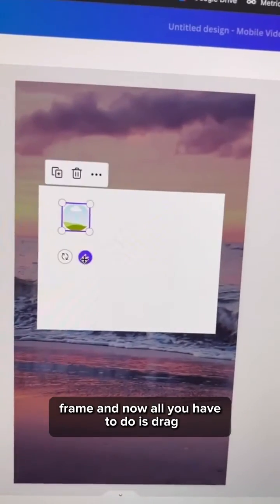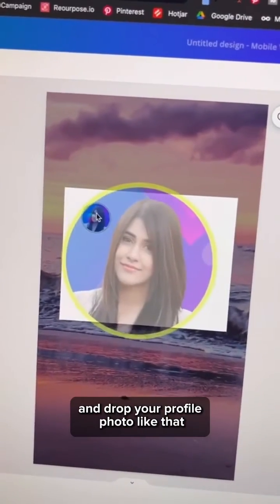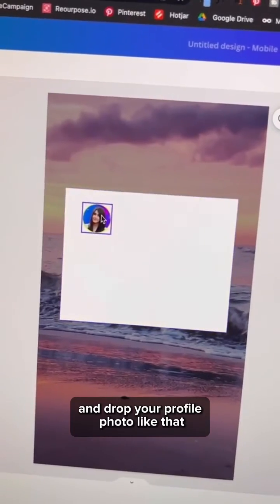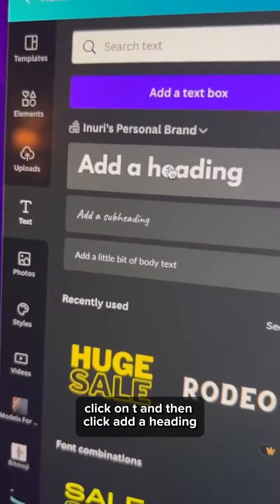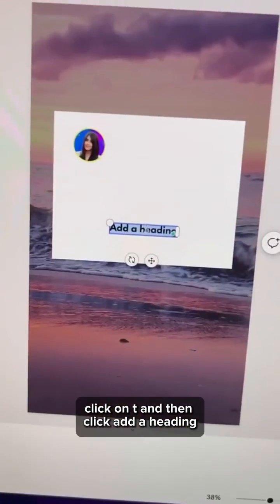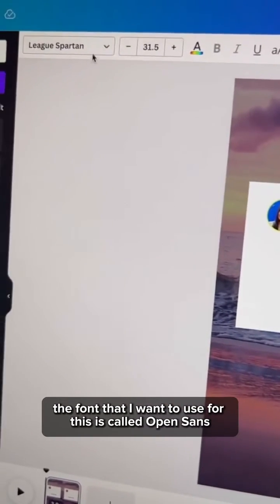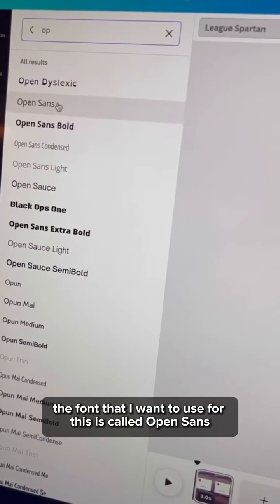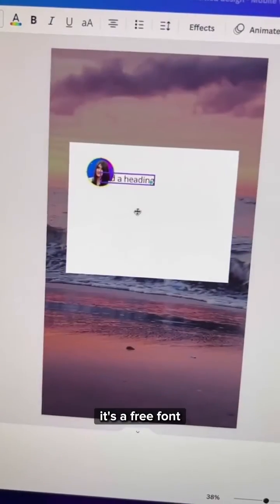All you have to do is drag and drop your profile photo like that. To add your text, click on T and then click add a heading. The font that I want to use for this is called Open Sans so you can choose the font. It's a free font.